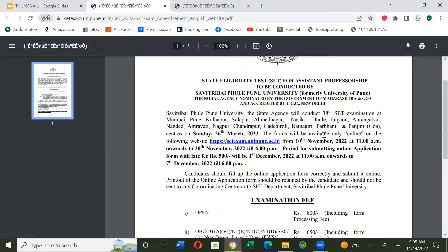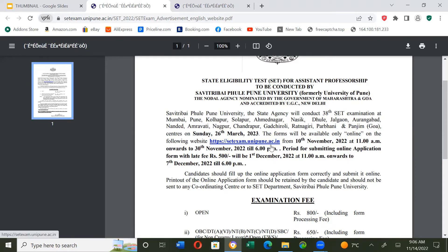The forms will be available only online on the following website — I will give you the link in the description box — from 10th November 2022 at 11 am onwards to 30th November 2022 till 6 pm.